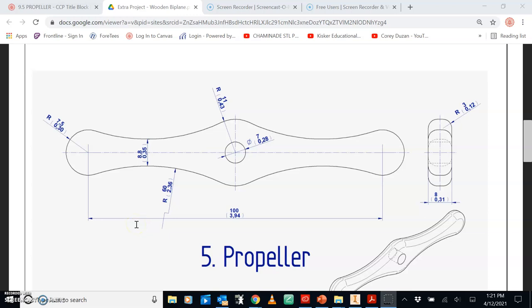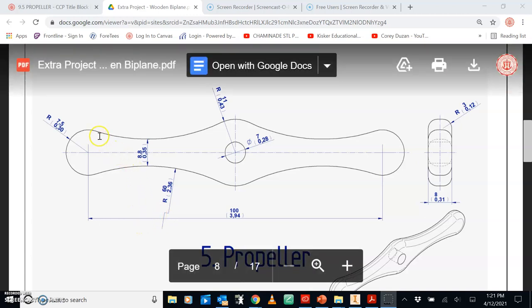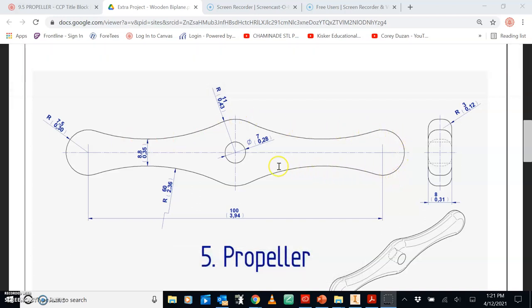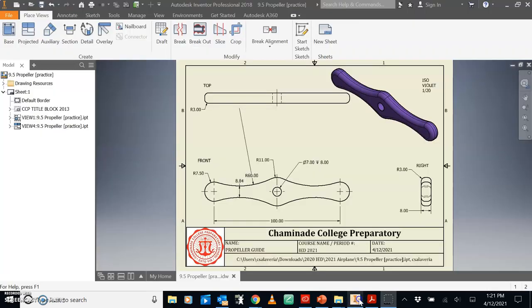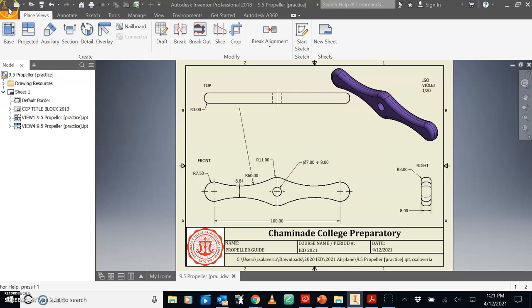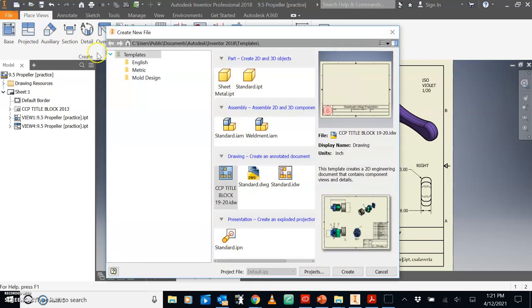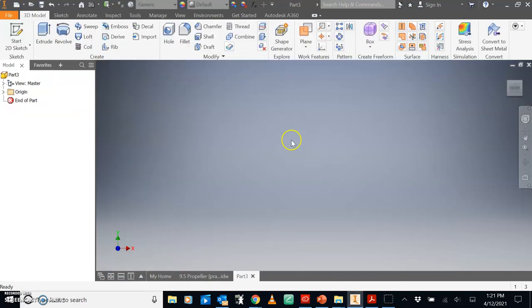Introduction to Engineering Design 9.5 propeller for the airplane assembly. Here's your dimension sheet that we're going to make look a little more professional on Inventor, make it look like this. So how do you get to here? First thing you should do is open up a new standard IPT.